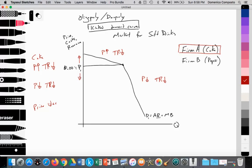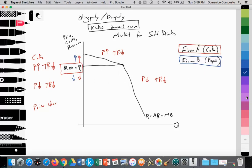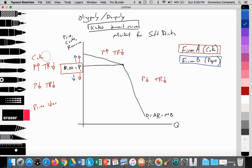The moral of the story is Coke would just maintain price at P1, because raising or lowering price would lead to reduced total revenue. Pepsi realizes this also and would not want to raise or lower price either. So both Coke and Pepsi will maintain price at P1 and instead compete using non-price determinants of demand to shift their demand curve outward.